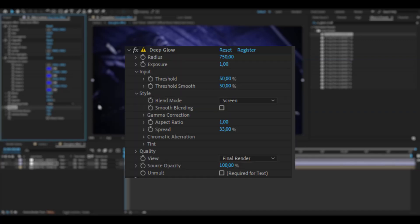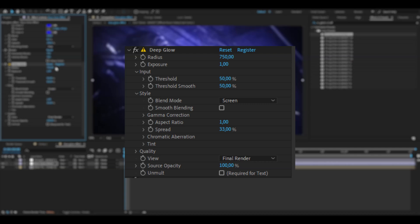Now to make this glow, I'm going to be adding Deep Glow. Here, increase the radius to 750 and then you can keep the exposure at 1.